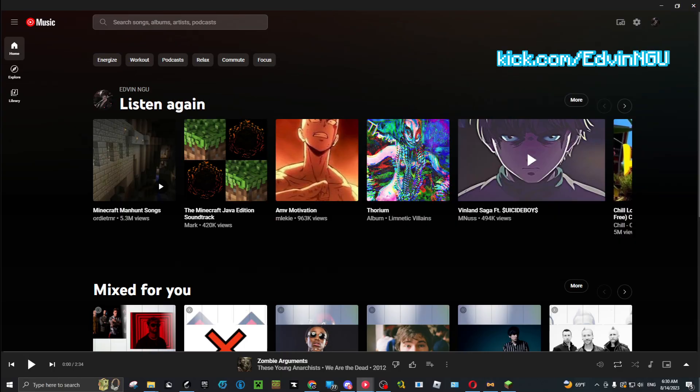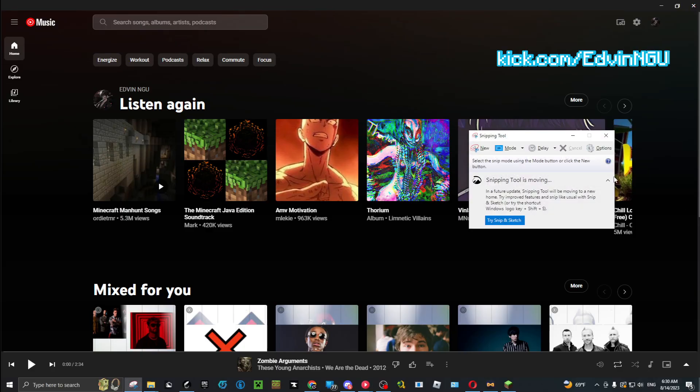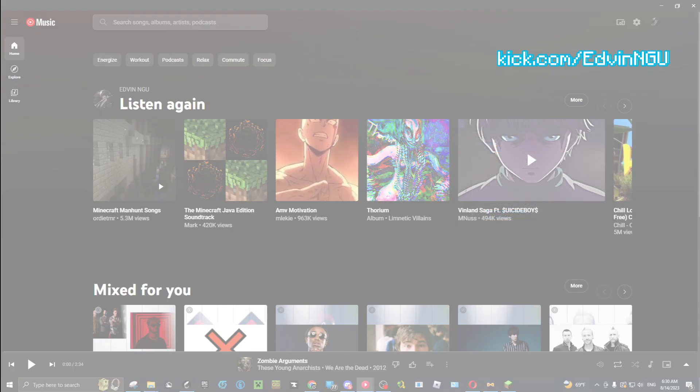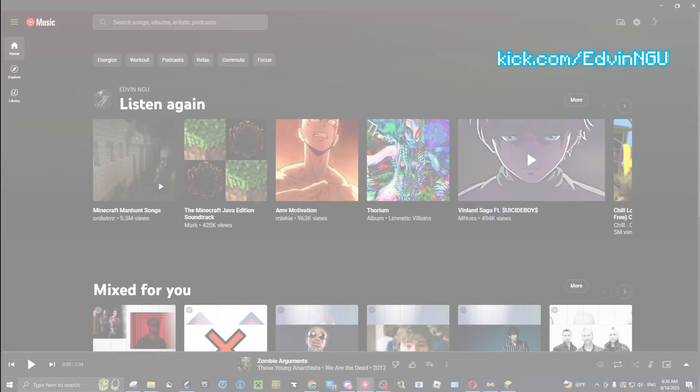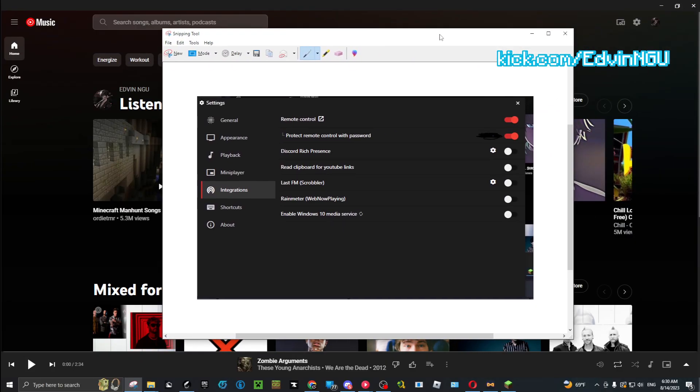You click on the gear and then you're going to click on Integrations. I'm not going to click on it. You're going to go - once you click on Integrations, you're going to have a thing.